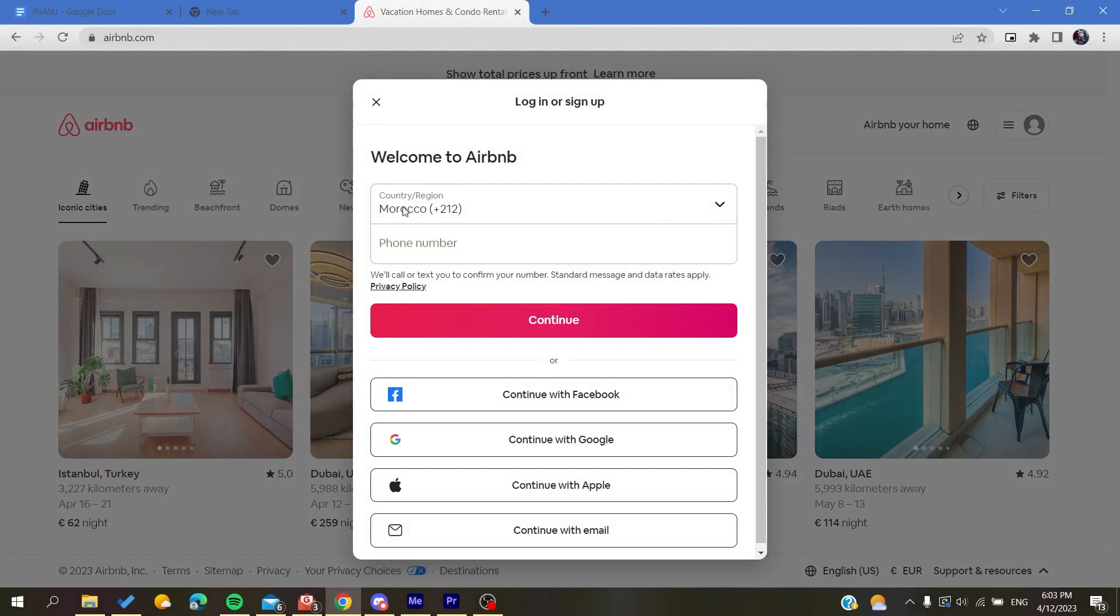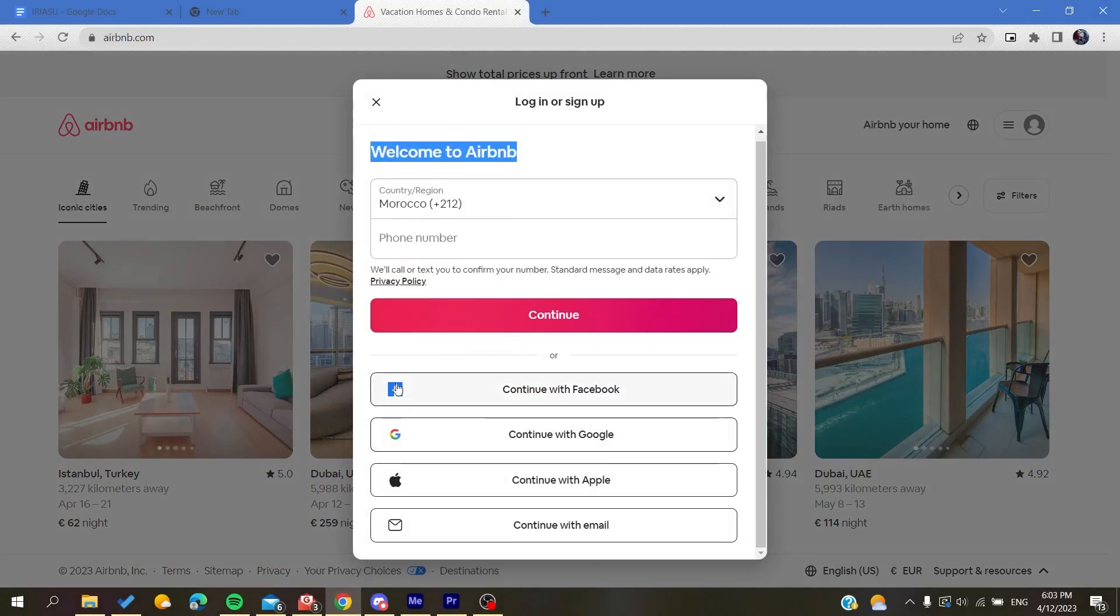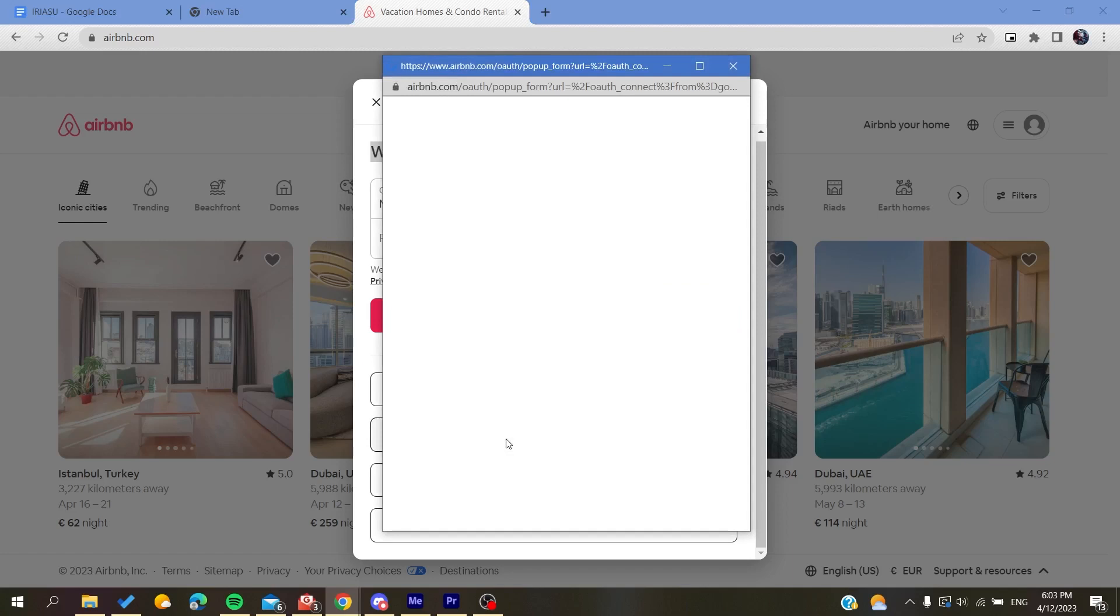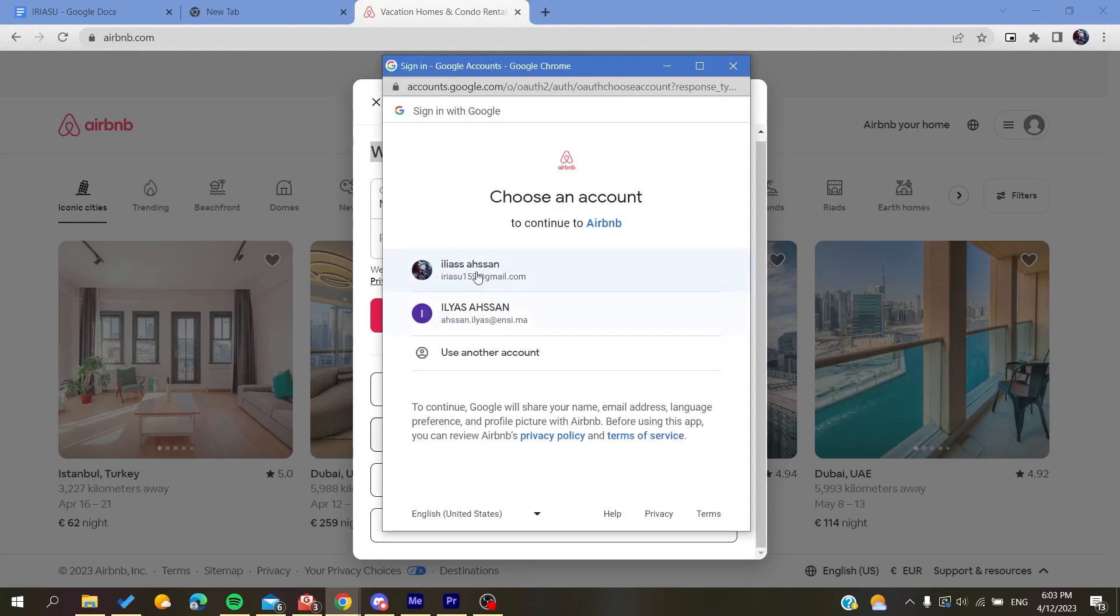You can either sign up with your phone number or you can sign up with these alternative accounts, either Facebook, Google, Apple accounts, or your email. So basically I'm just going to continue with my Google account and then I'm just going to choose this account and I'm going to log in.